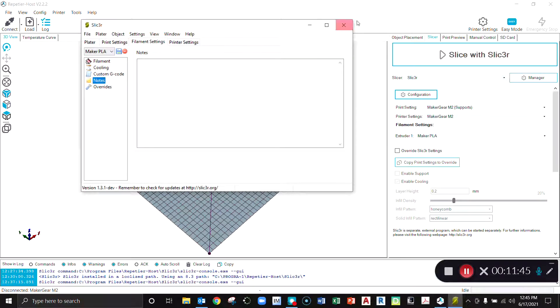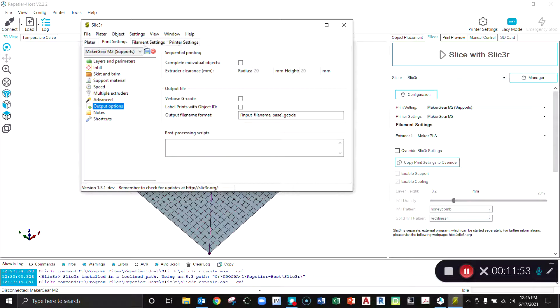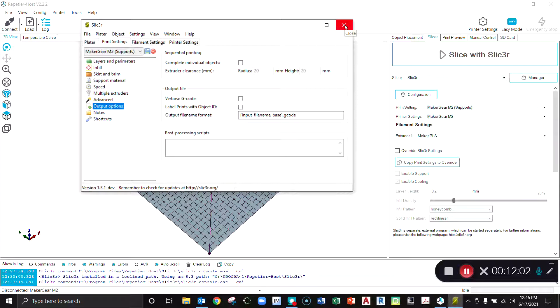That's pretty much it. Make sure that you hit save on each of these so that you've got it there for the next time. It should remain even when you go to update. If there's a new version of Repetier Host, as long as you don't uninstall it, it should keep all of your settings in there. All right, thanks for watching.